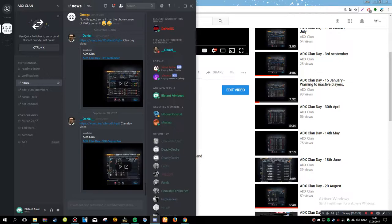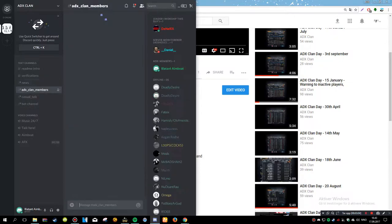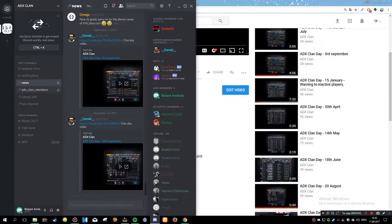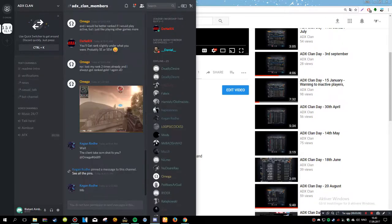I am an ADX member now. Now I can type here. I don't have permission. I will find out that too.